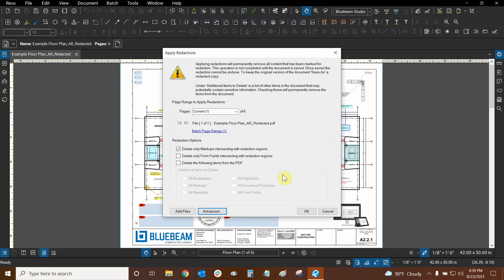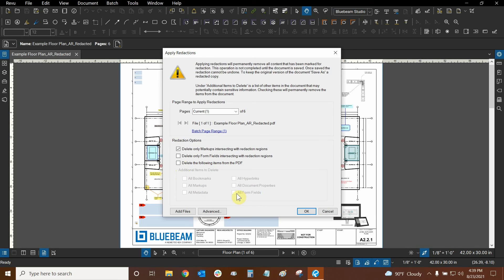All of that is good. The additional items down here are not toggled on, and they will be if I check 'delete following items from the PDF.' For example, all markups is not available, but we could check basically everything else here — all bookmarks, document properties, etc. So if we wanted to really lock certain information from being shared with somebody, we can do this. But we're not going to do it in this case. We're just going to mark it for redaction essentially and apply that black line going right through it. So now we're going to click OK.